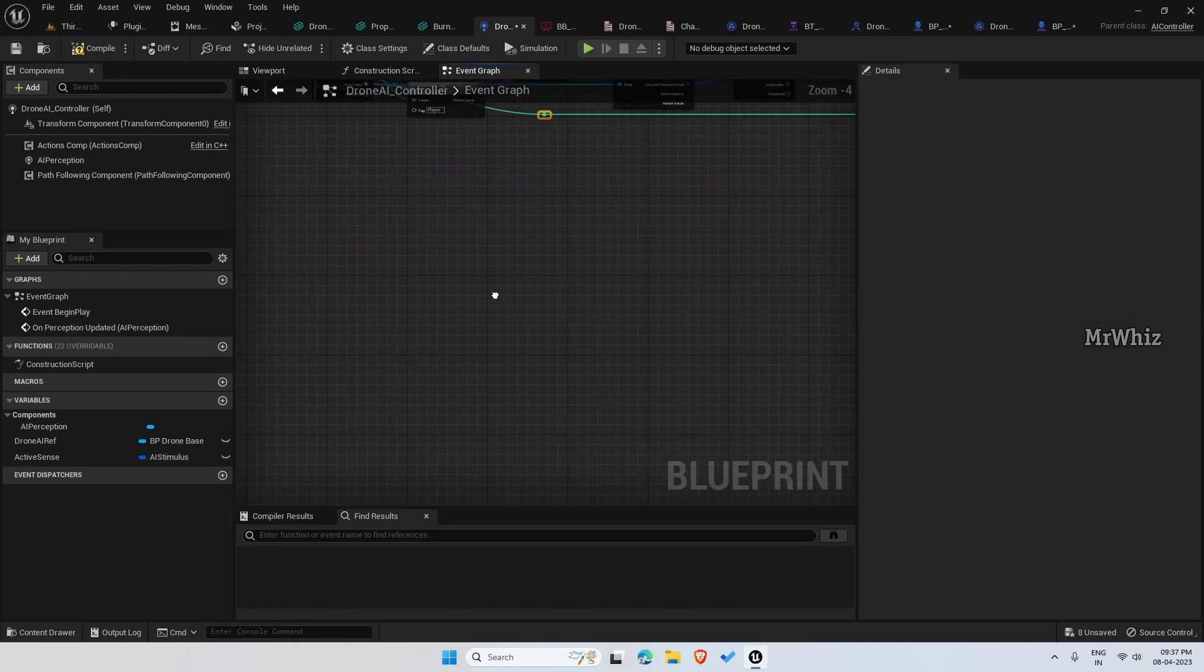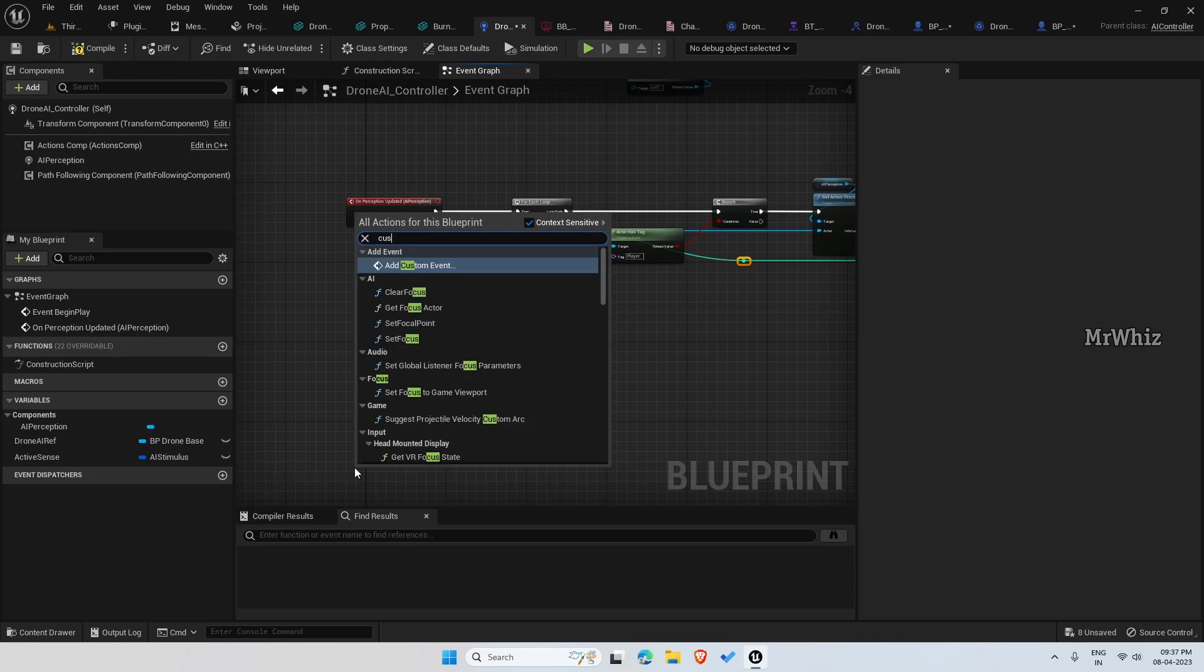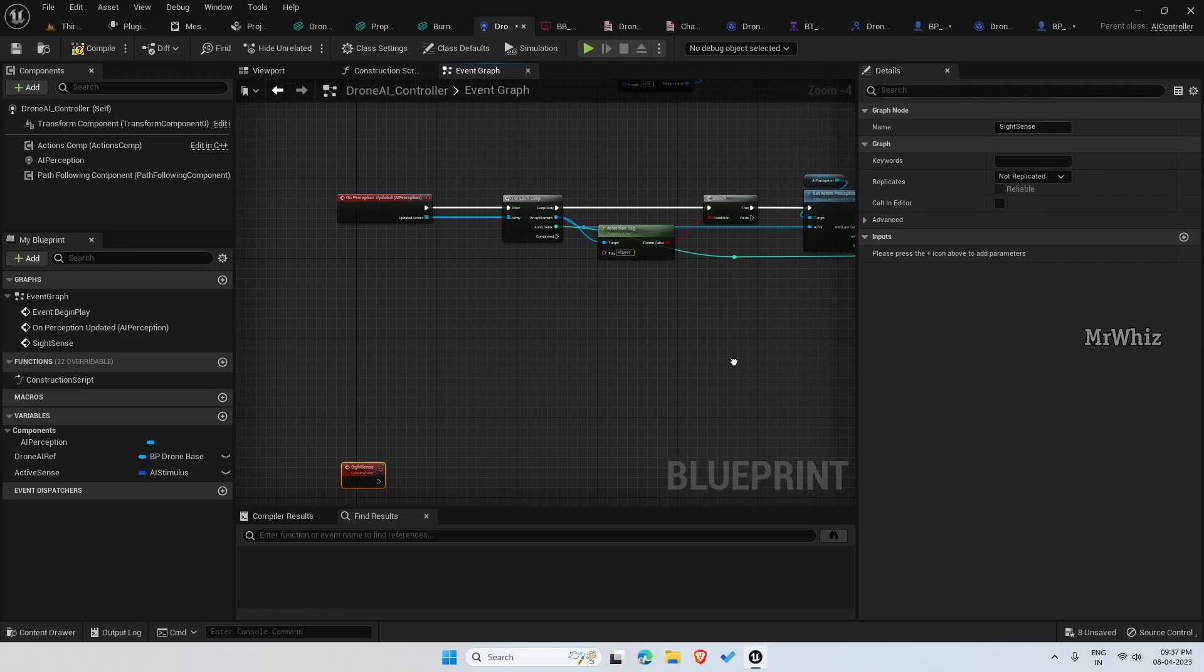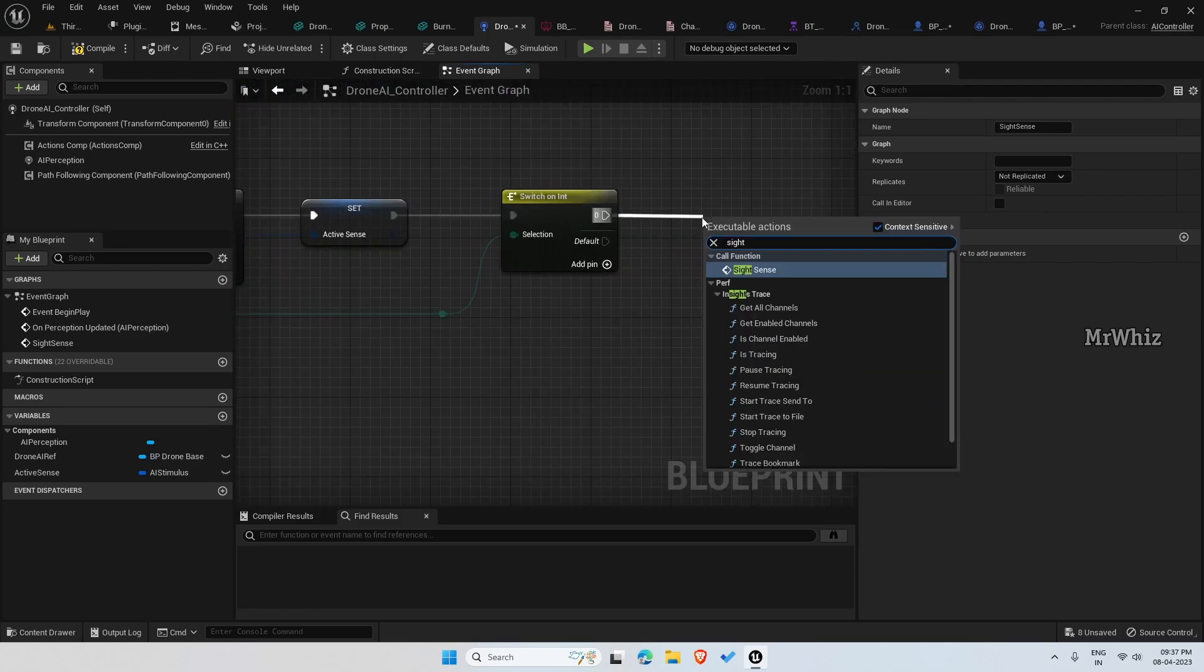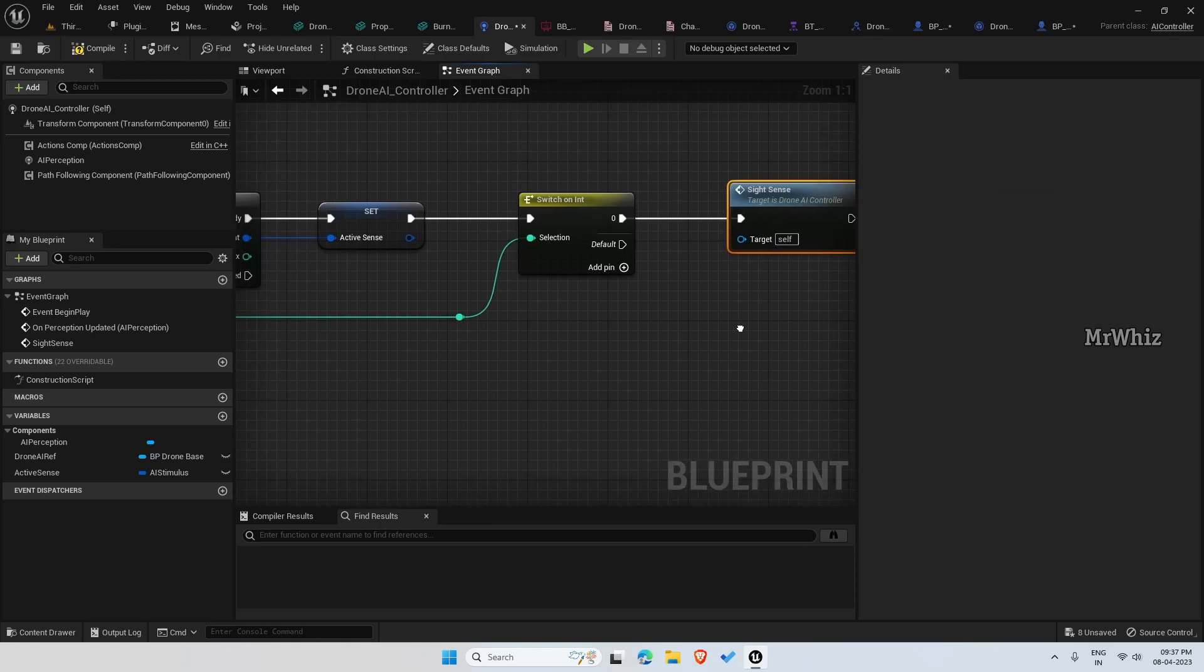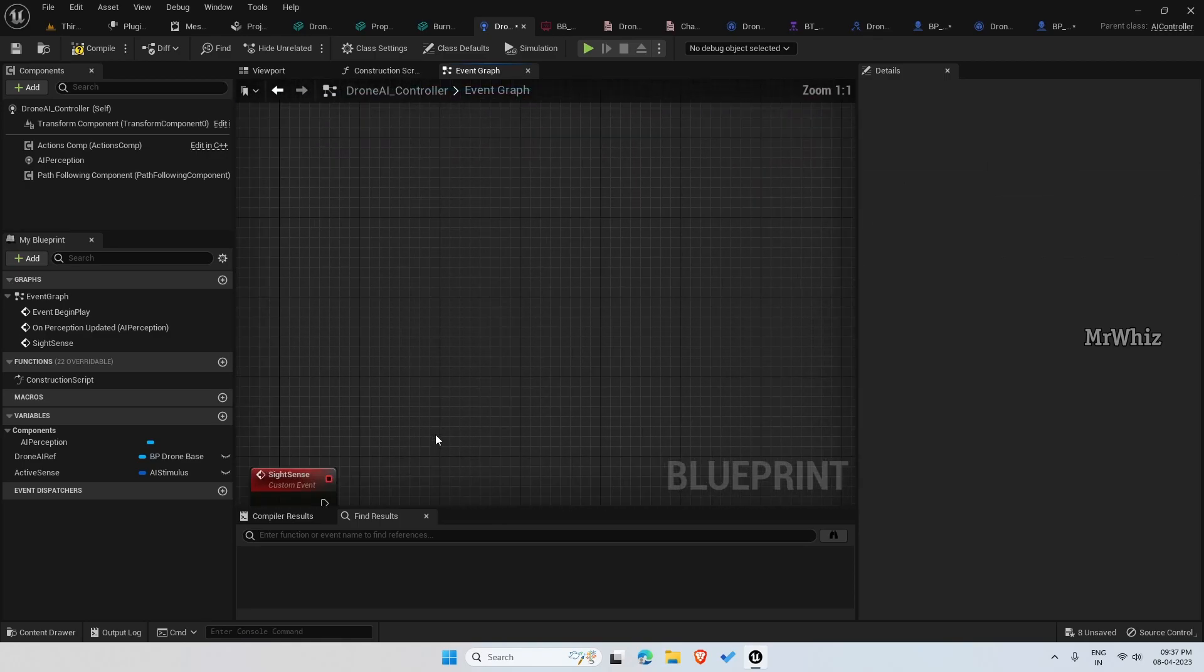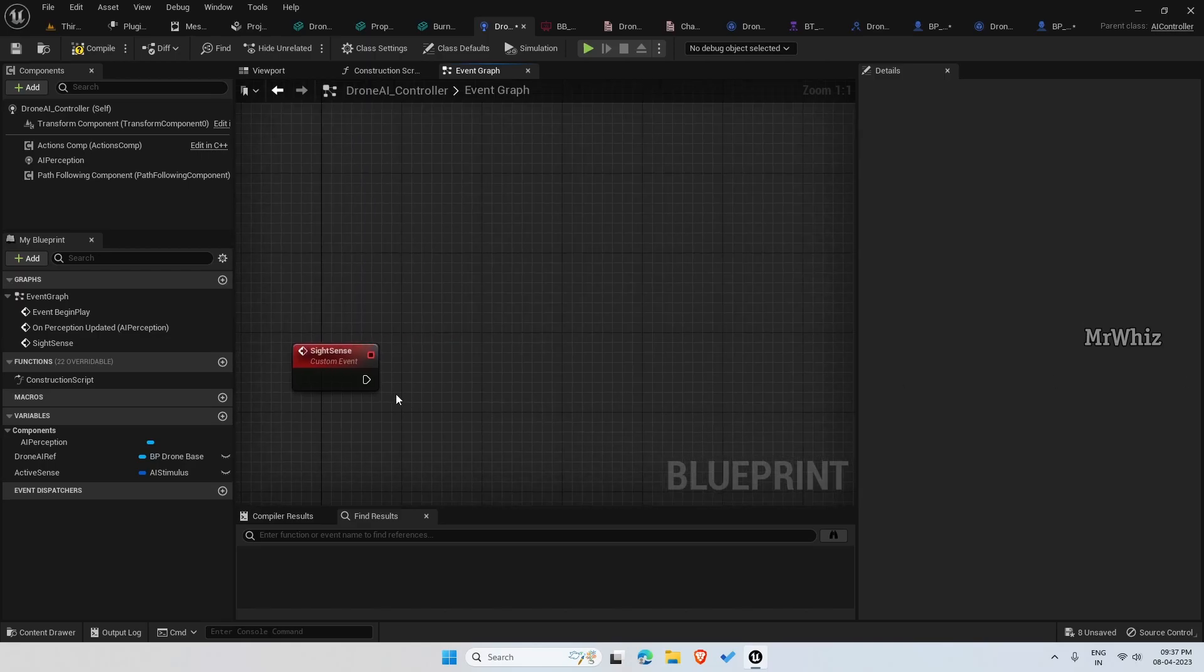Set it as active sense. Then switch on int and connect the array index here. For each sense that detects the player, we will be doing different actions. Add 0 for now and create a custom event here and name it as site sense. Call the site sense here.